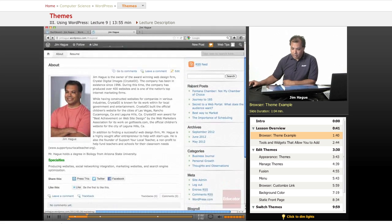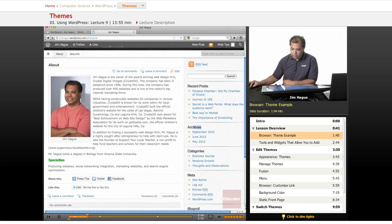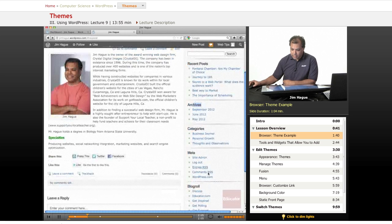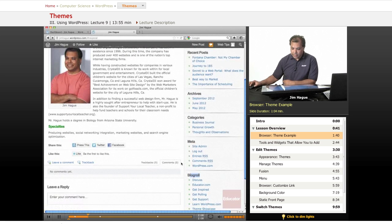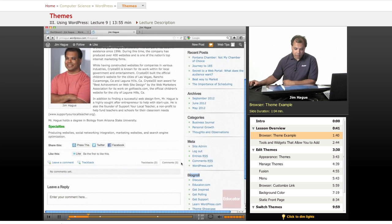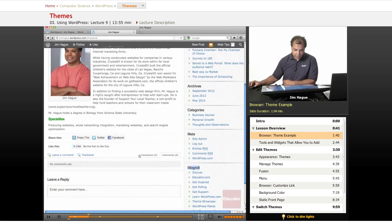This section right here, the right side where it says recent posts, archives, and of course blog world. We talked about how that was added in a previous links discussion.